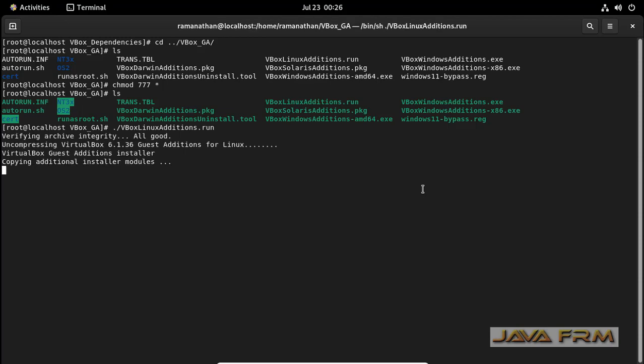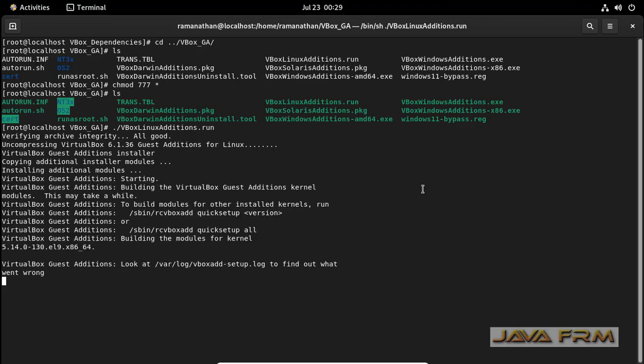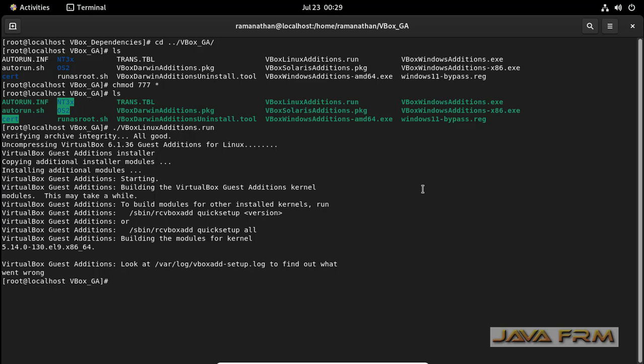Make sure that you are running as a root user. Only root user can install the guest edition.